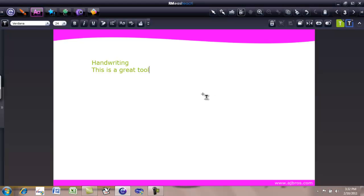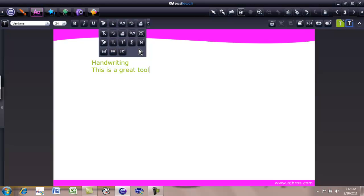In the next session, we will learn more about the advanced text tools. Thank you very much.